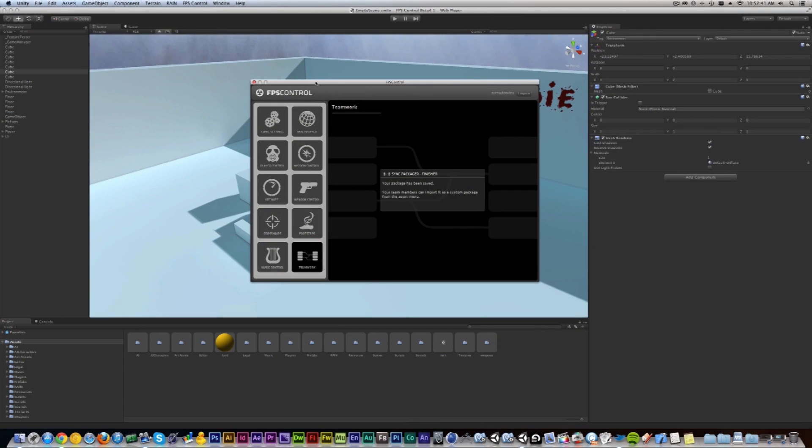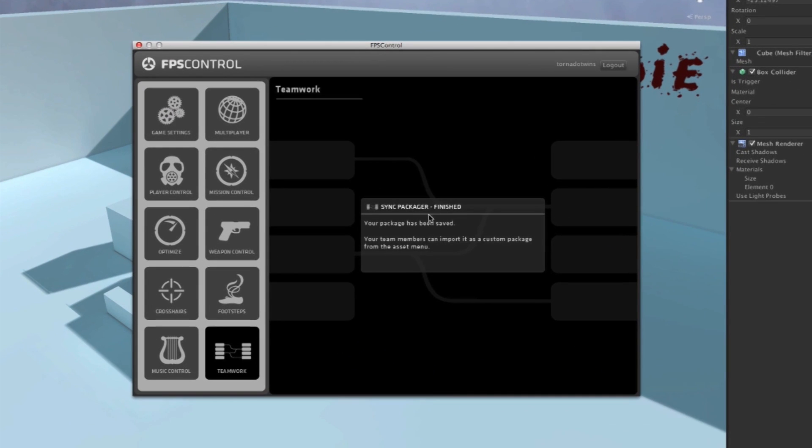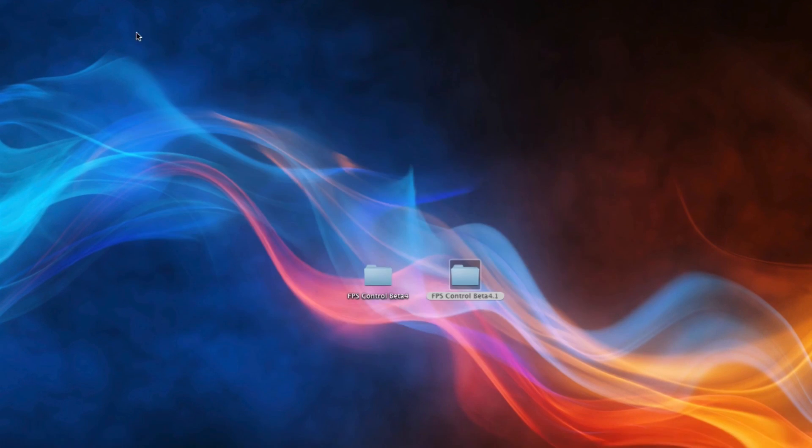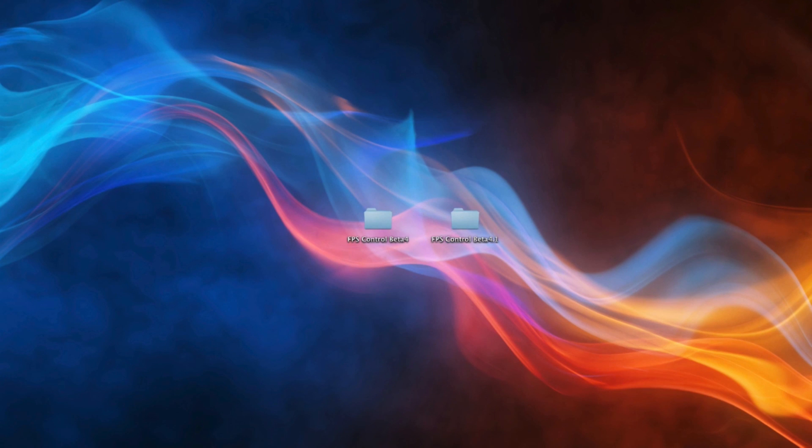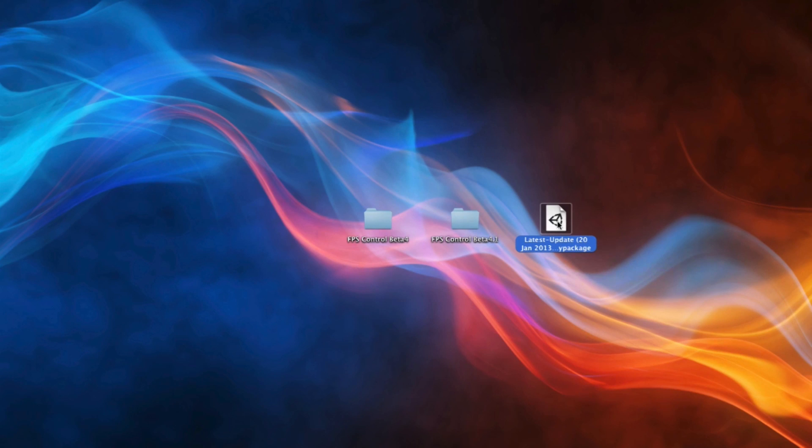That took a little while but as you can see the third screen has come up where Sync Packager says it's finished, your package has been saved, your team members can import it as a custom package from the Asset menu. So let me show you that.